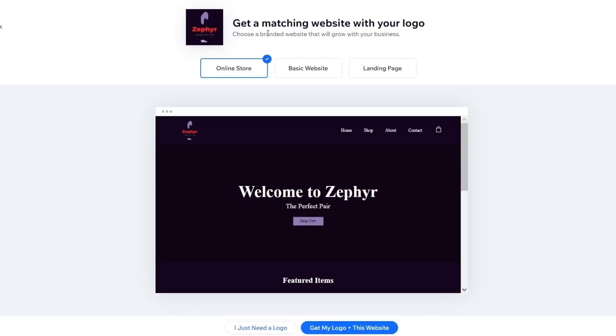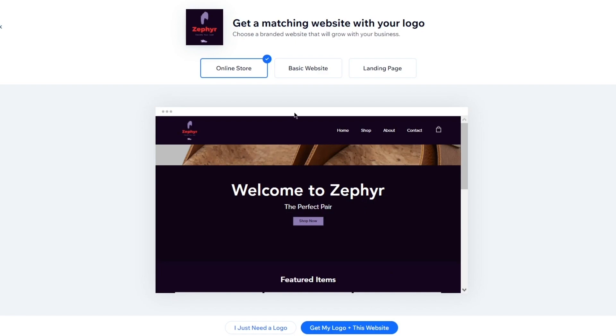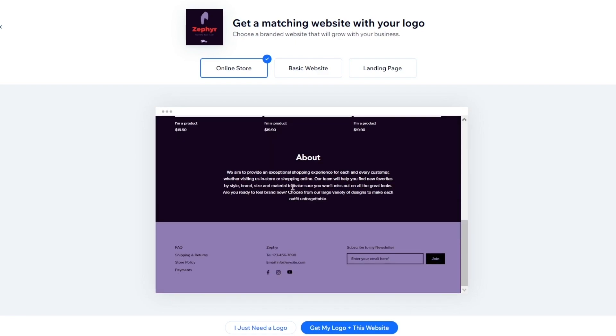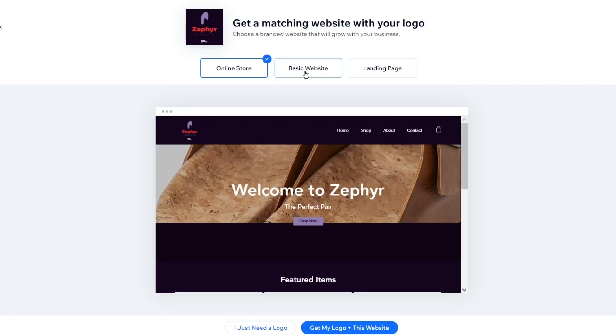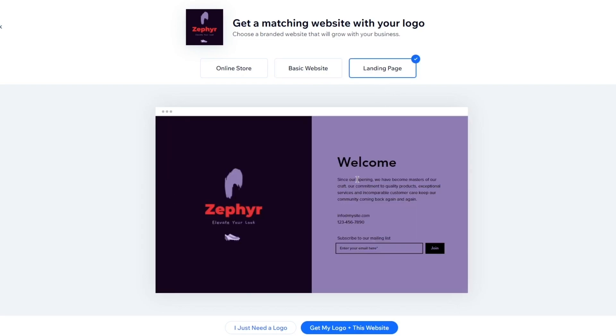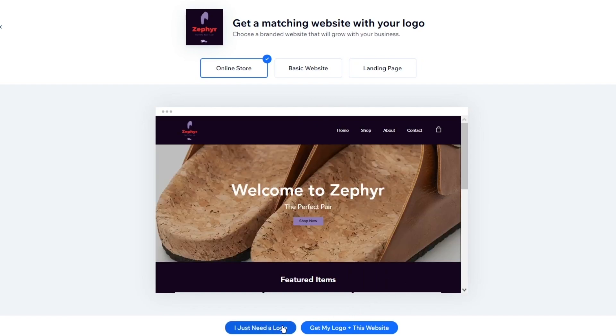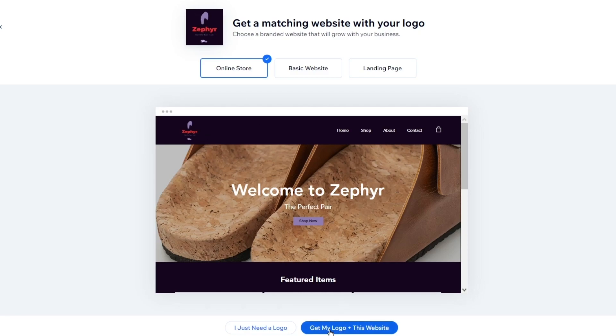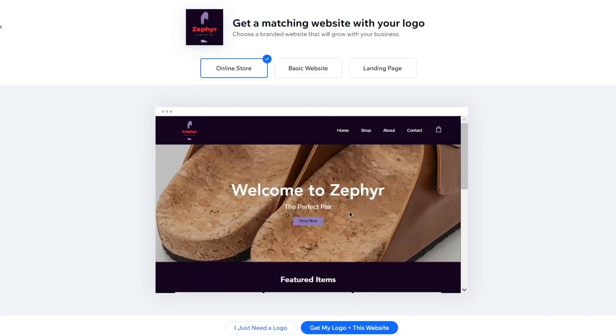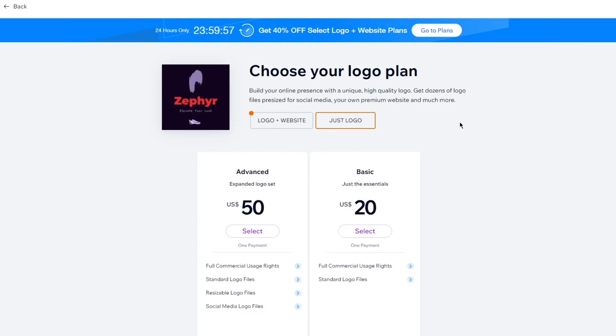Once you click on Next, obviously, get a matching website with your logo so you can do it for your online store, which is going to look like this. And that looks pretty nice. It looks cool. It looks really cool. Then you have your basic website about anything. And then you have a landing page. So choose what you want it for. Now, you could go with I just need a logo. So you will only get this logo over here or you could go with get my logo plus this website. So that depends on whatever type of working you want to go with. I'm going to go with I just need a logo right now because I literally just wanted to create a logo.